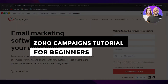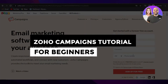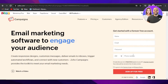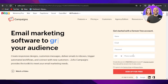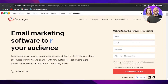Zoho Campaigns tutorial for beginners — how to use Zoho Campaigns. Welcome back. In this tutorial I'll show you how to use Zoho Campaigns to create responsive designs, customize messages, deliver emails to inboxes, trigger automated workflows, and connect with new customers. Let's get started.